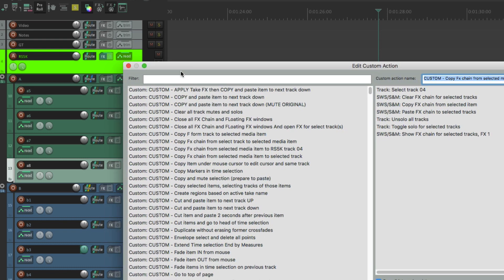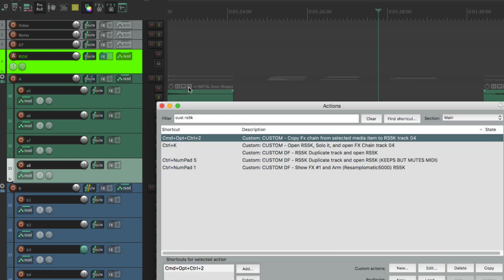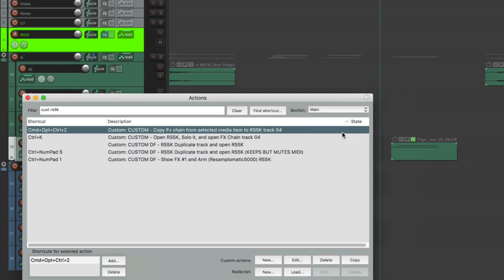So this one says select this track, track four, clear the effects chain from the selected track so it removes everything that's on that track as a plugin, copies the effects chain from the selected item (that's the MIDI item), it pastes that effects chain to the selected track, then it does the whole thing: unsolo all tracks, toggle solo for selected tracks, and then show the effects chain again. So let's try that one.